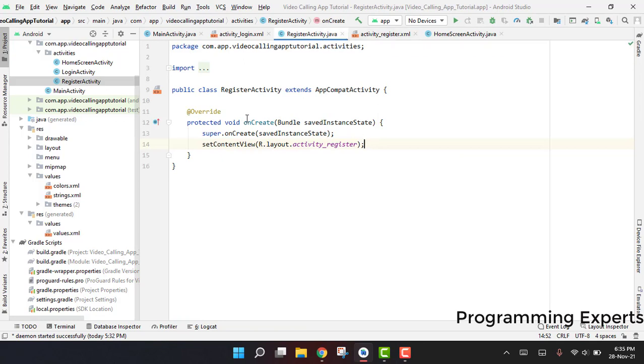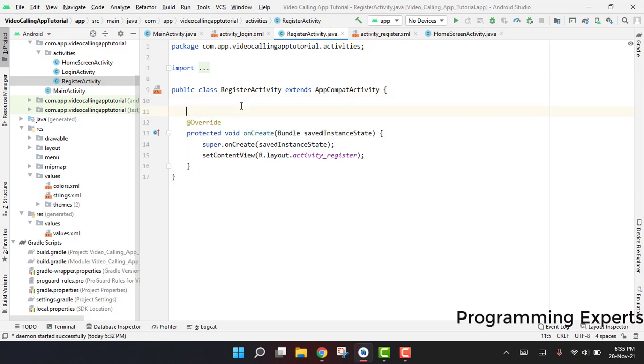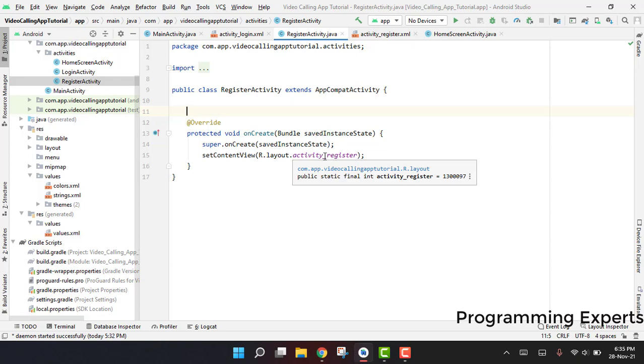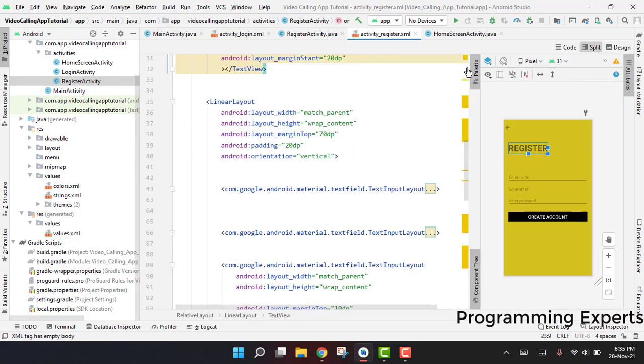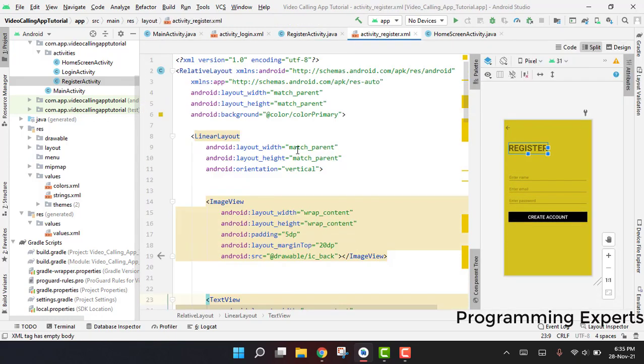So let's get started. You have to follow me, and in case you don't understand anything, you can always comment down below and I will try my level best to answer you all. Here you can see that we already had done the code for our register activity.